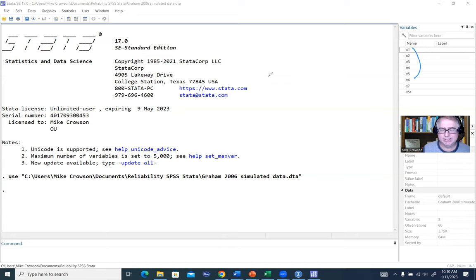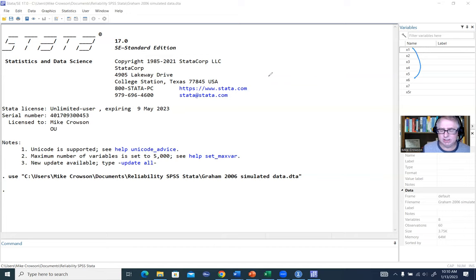This is where the issue of internal consistency comes into play. When we calculate measures such as Cronbach's Alpha or McDonald's Omega, what we're trying to do is evaluate the consistency of measurement of the construct we are attempting to measure. We'll go ahead and generate Cronbach's Alpha through a couple of ways.